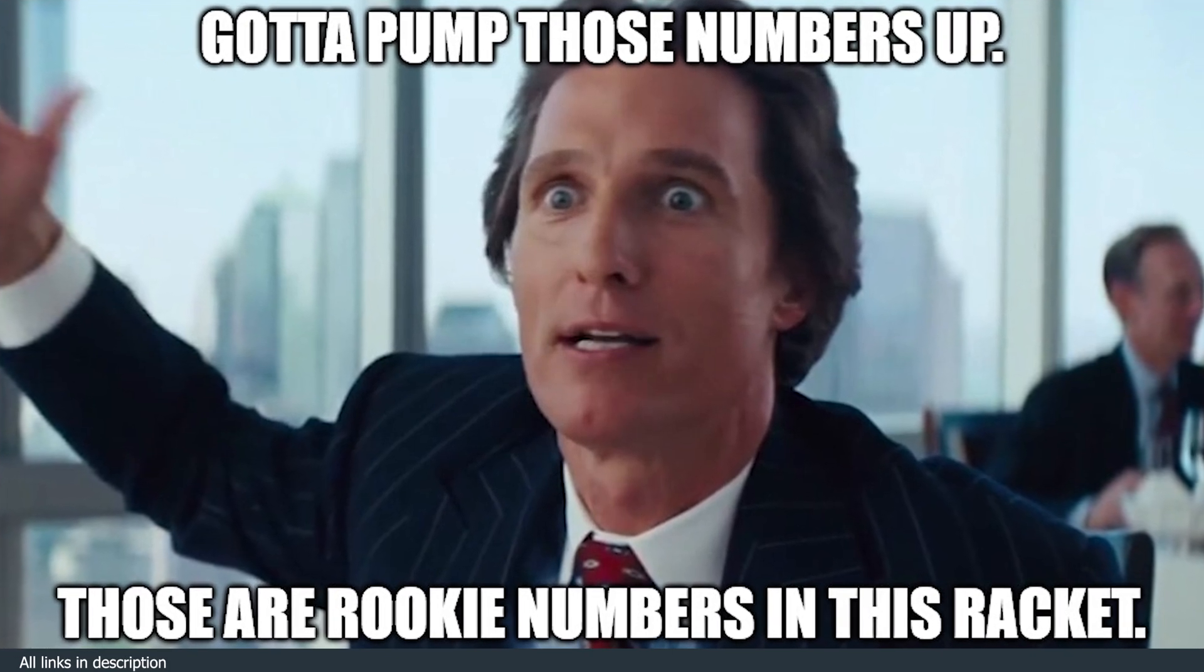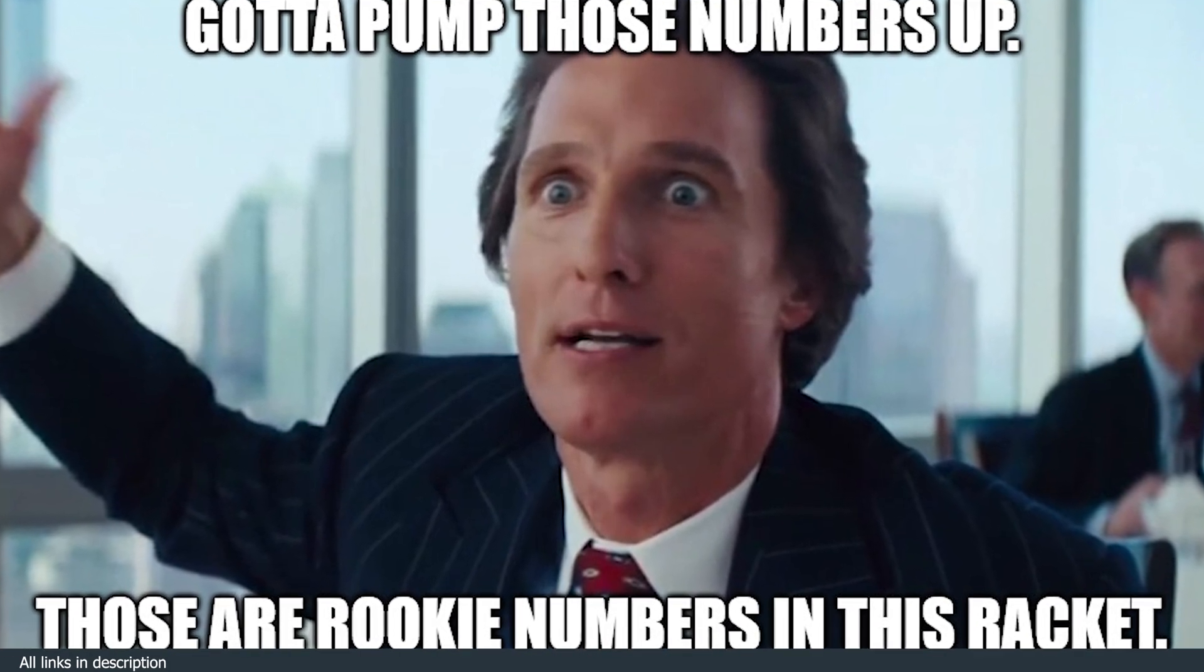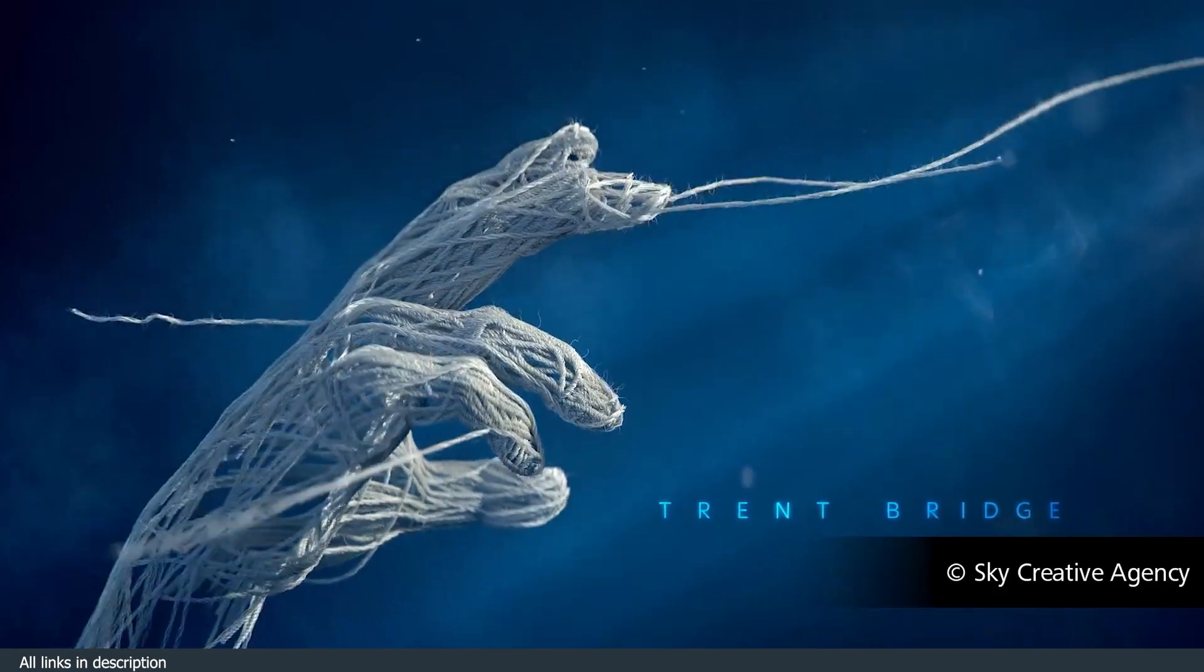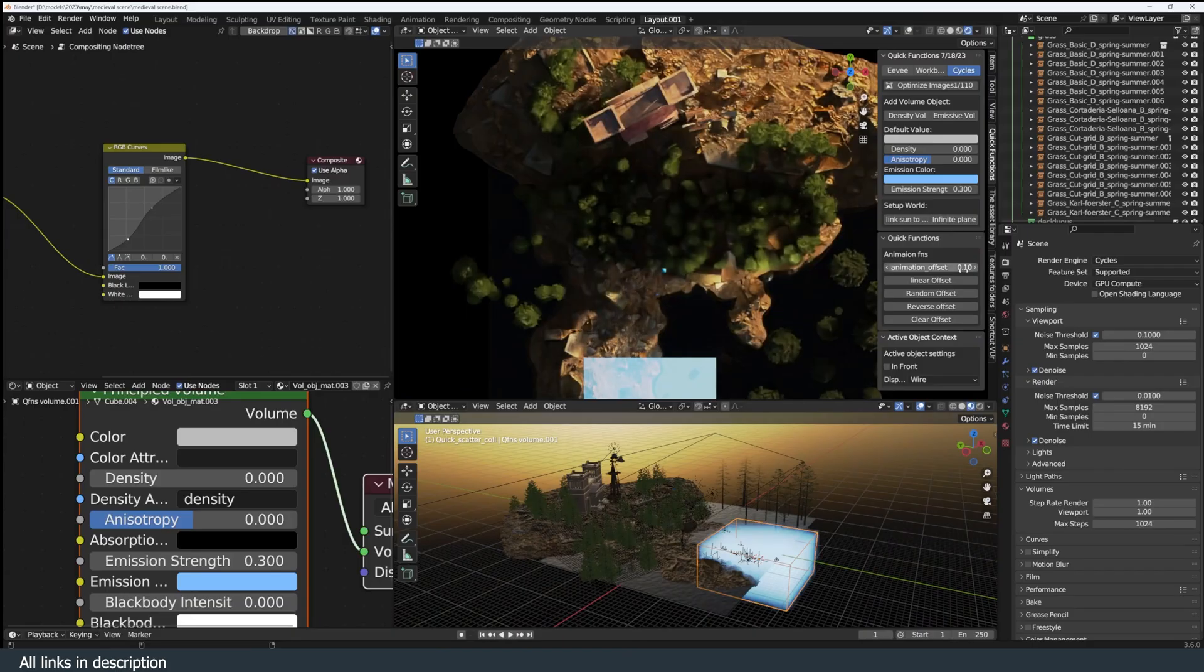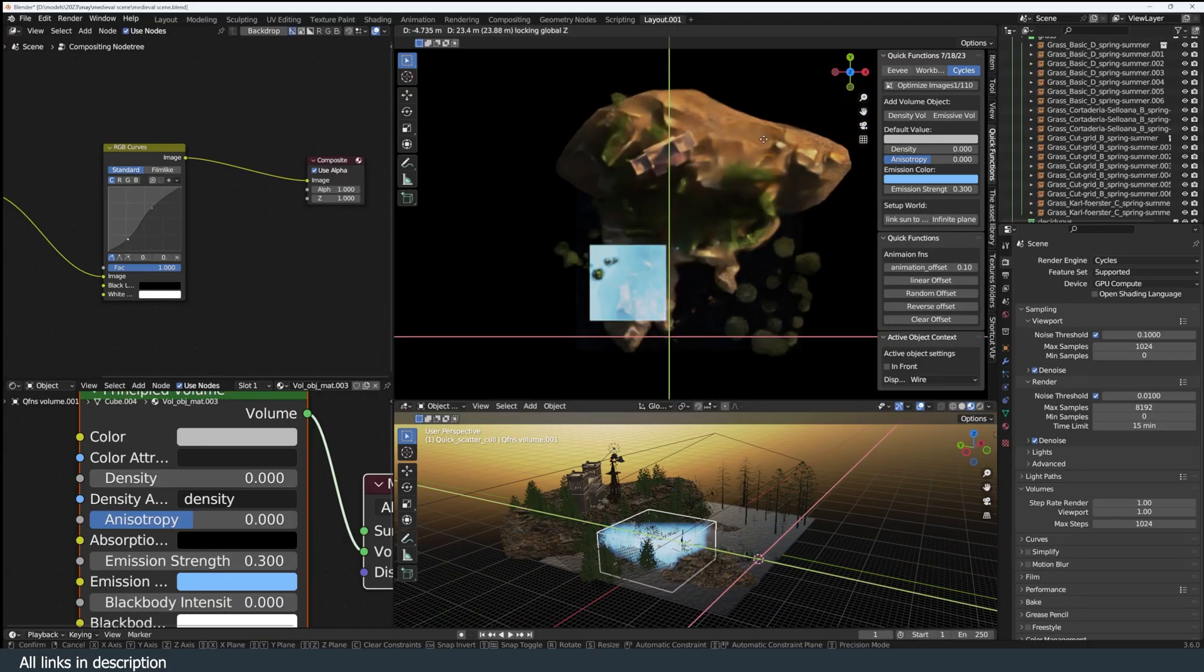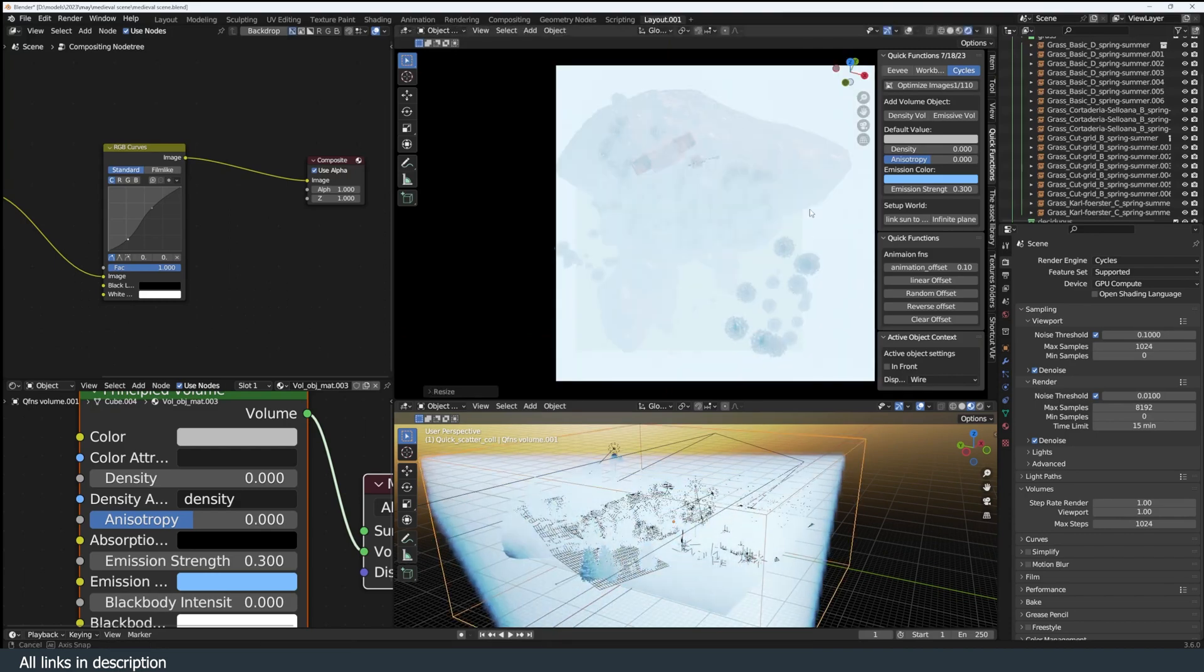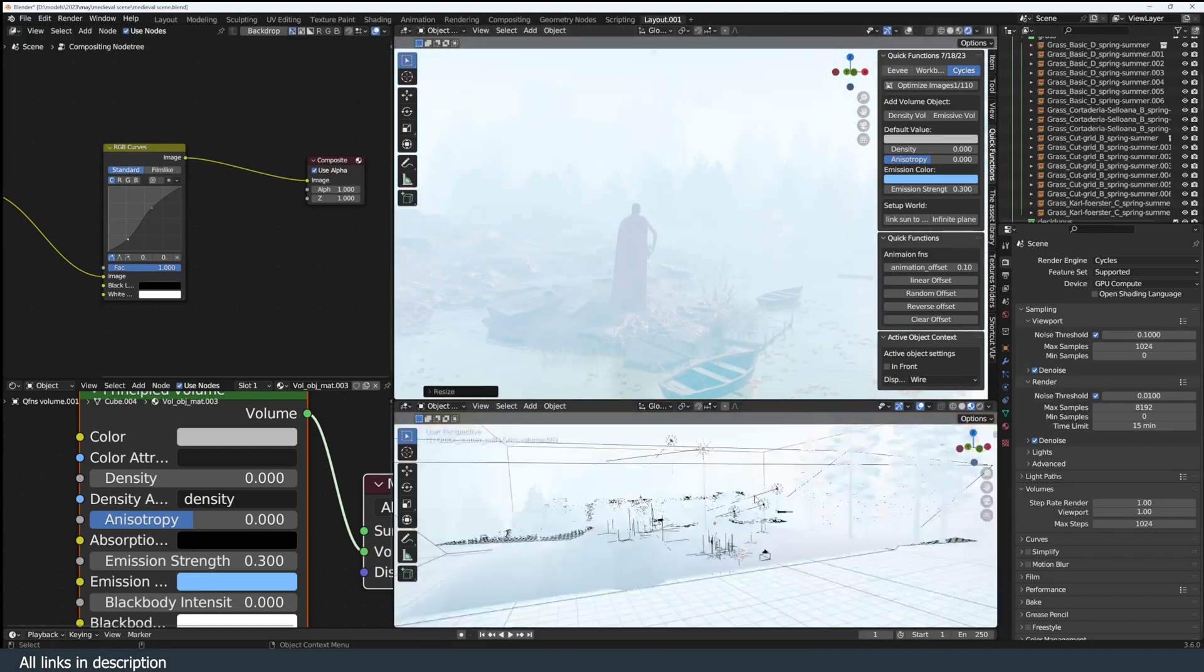You got to pump those numbers up. Those are rookie numbers. Try one render a day. The only way to do that is to have these assets in your library ready to use at any time. So let's look at such assets and libraries that everyone needs to speed up their workflow.